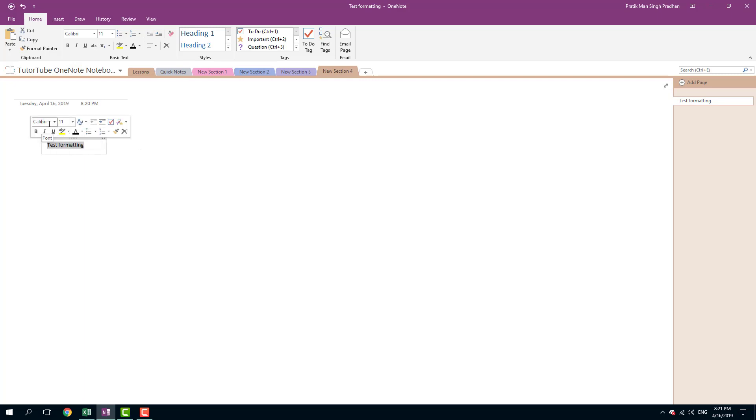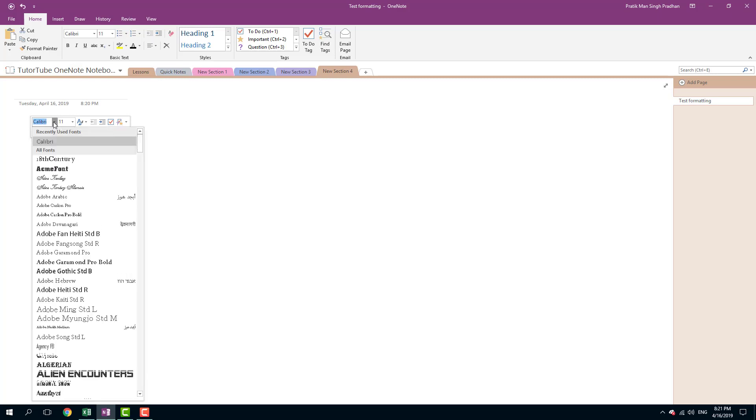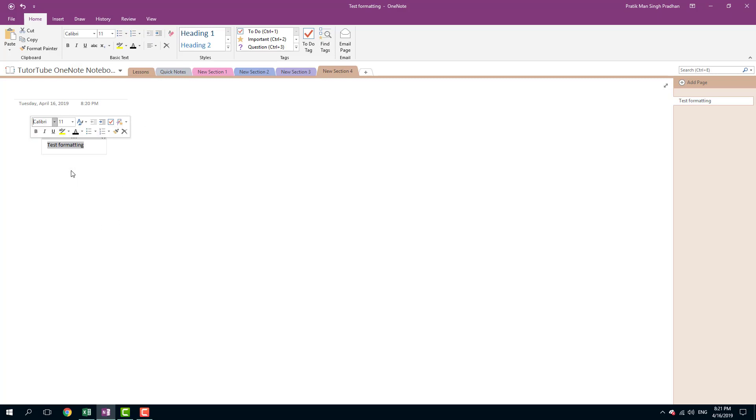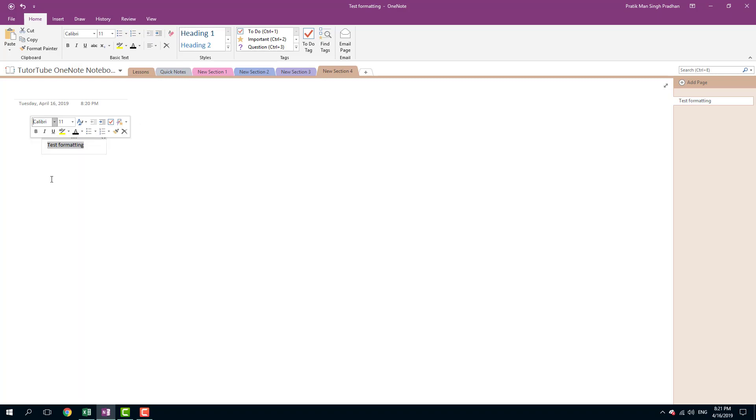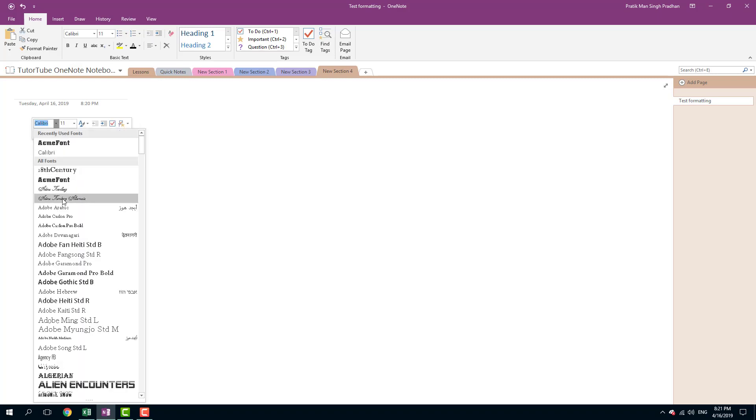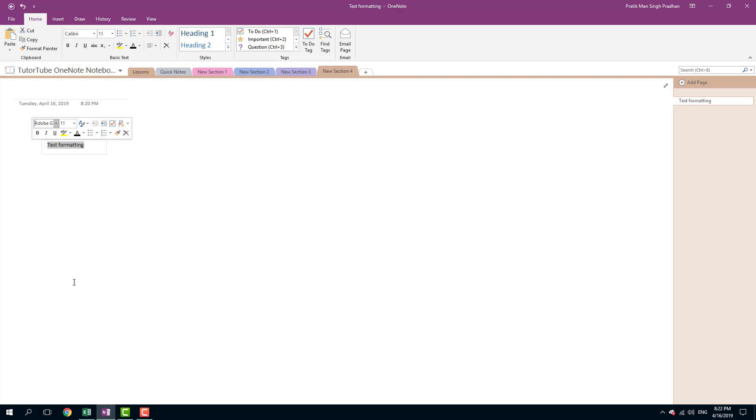The first option that you see is the font. You can simply select a font that you like over here. I'm just going to select the font of my choice. Let's say, for example, something like Adobe Gothic right here. Here is the size of the font.